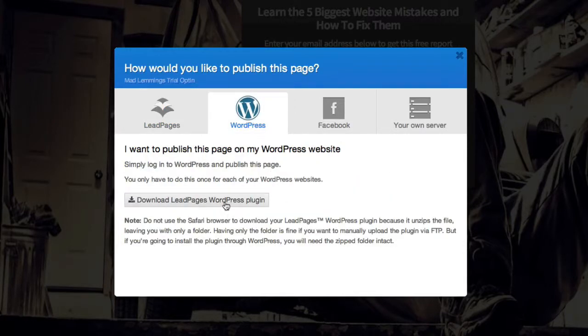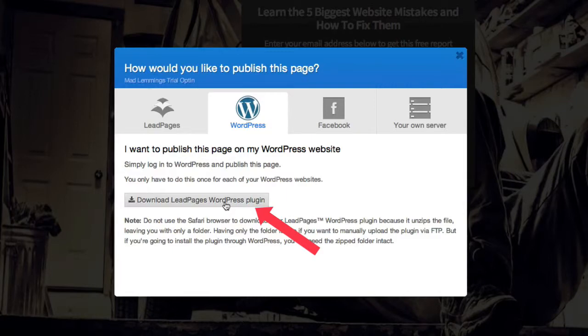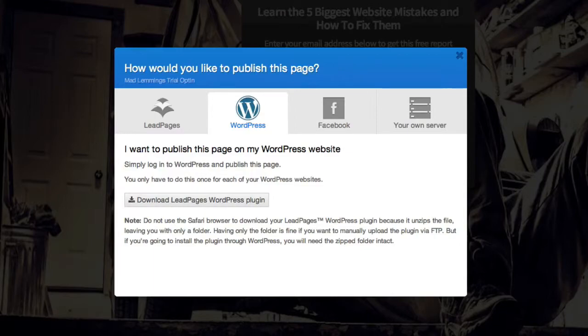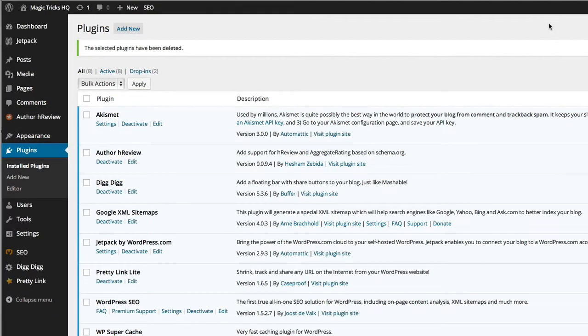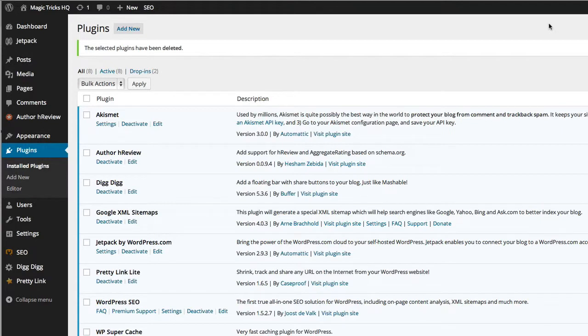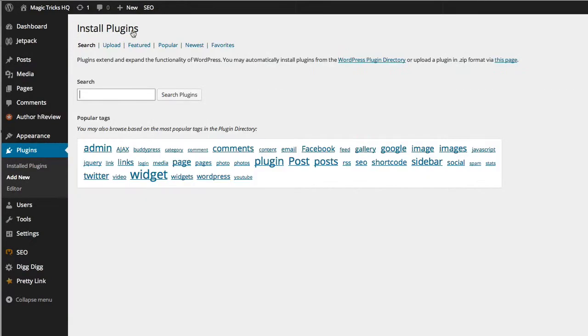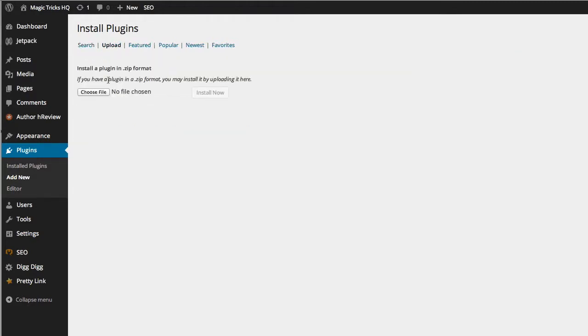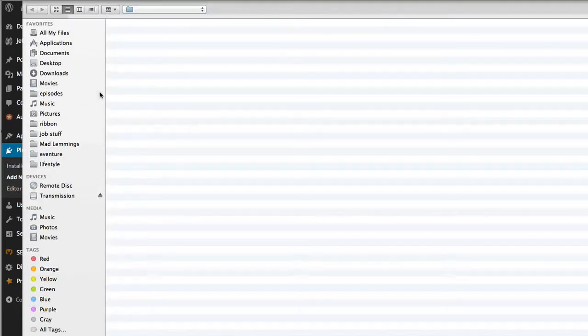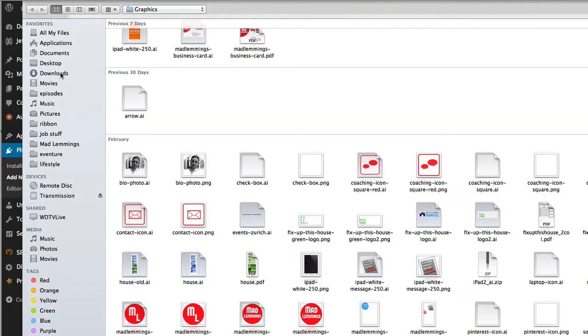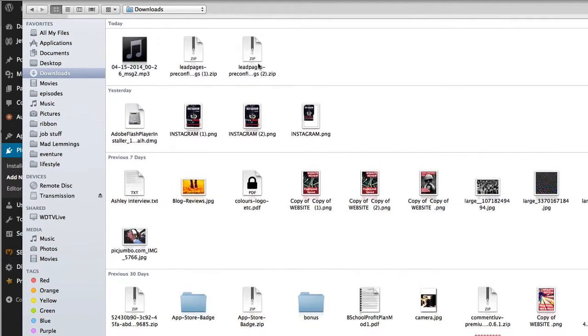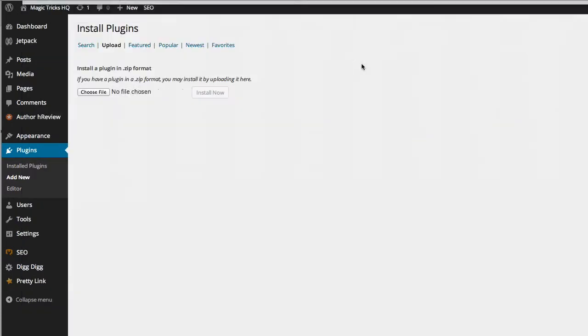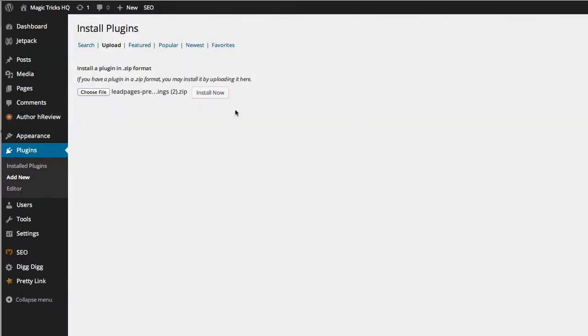And basically what we do is we download the plugin, which is a simple zip file in my downloads folder. And then we can go to one of my niche websites, a website I use for magic, and we can actually upload here the new plugin. Add new plugin, upload plugin, choose from file, and go to my downloads.